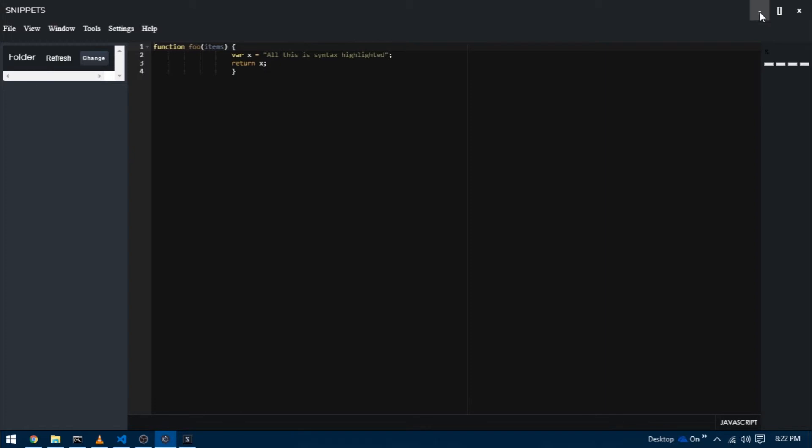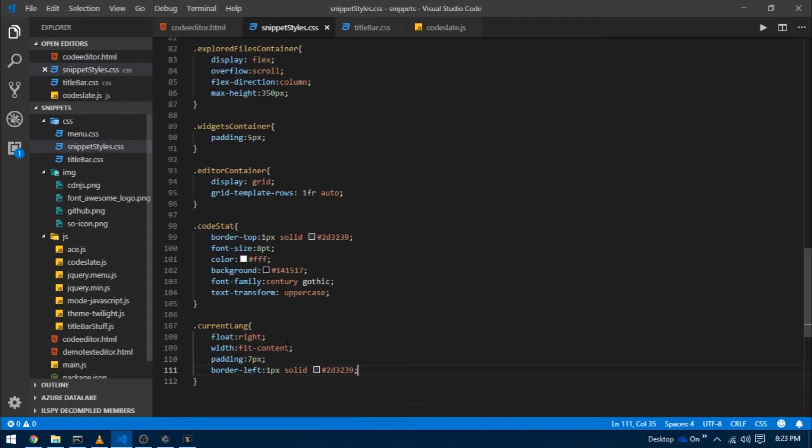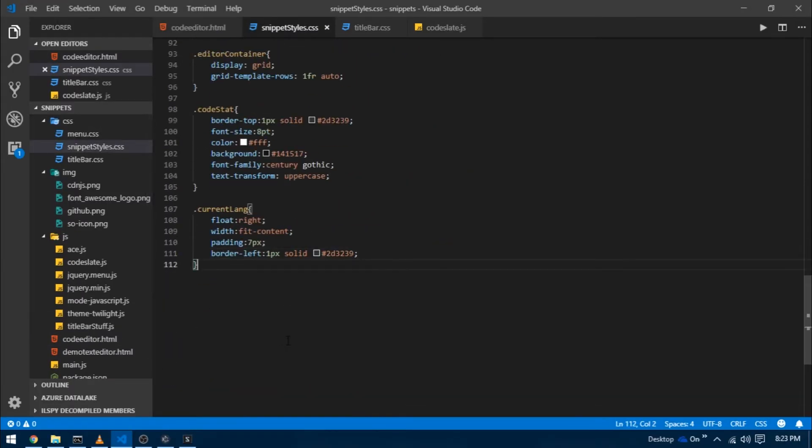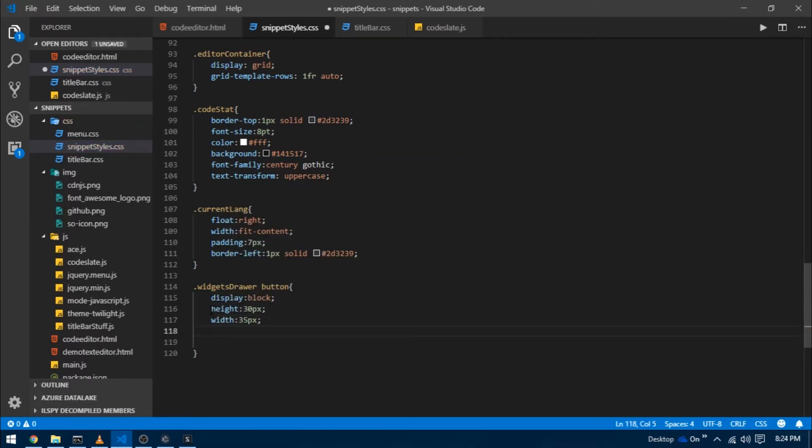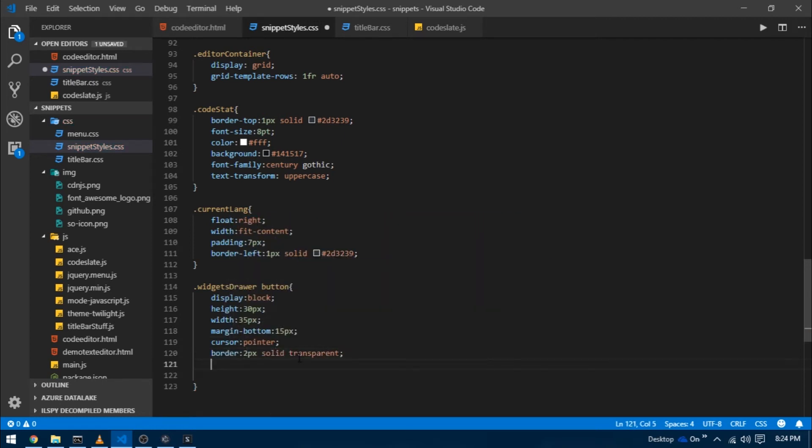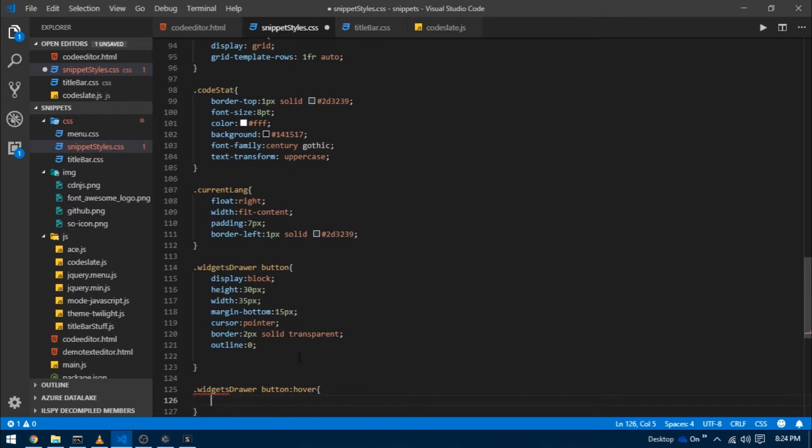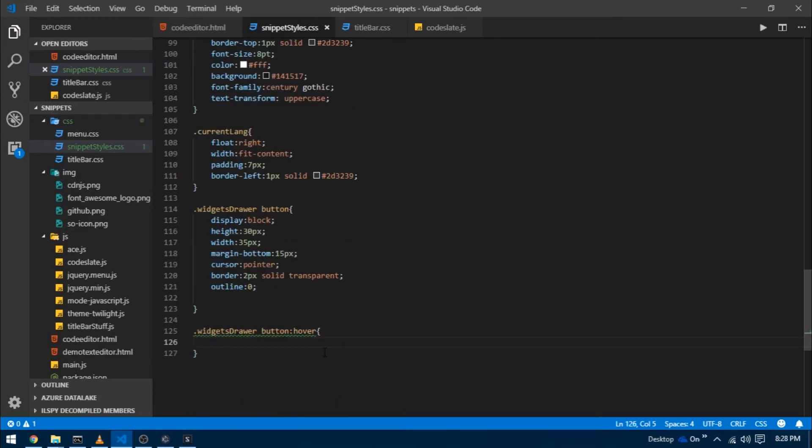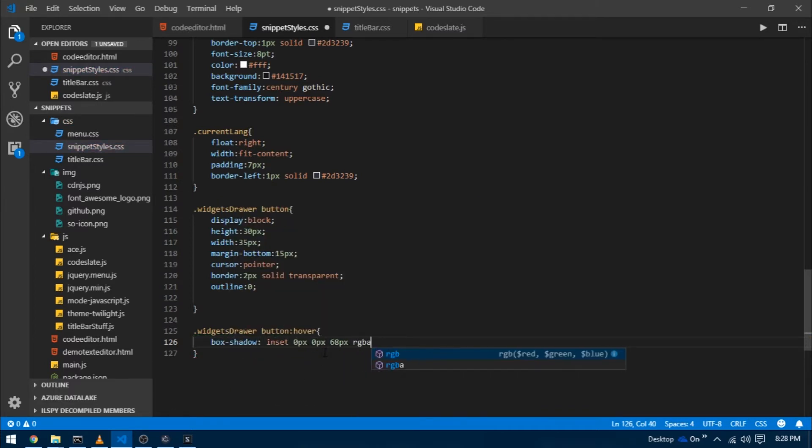Let's reload and see what we have. We have our basic skeleton. Now I'm going to head over to CSS and style these buttons. First, target dot widgets drawer button to target all four buttons at the same time. Set display to block, height 30 pixel, width 35, margin bottom 15 pixel, cursor to pointer, border two pixels solid transparent, and outline to zero. I'm also going to give some hover effect by altering the box shadow property.